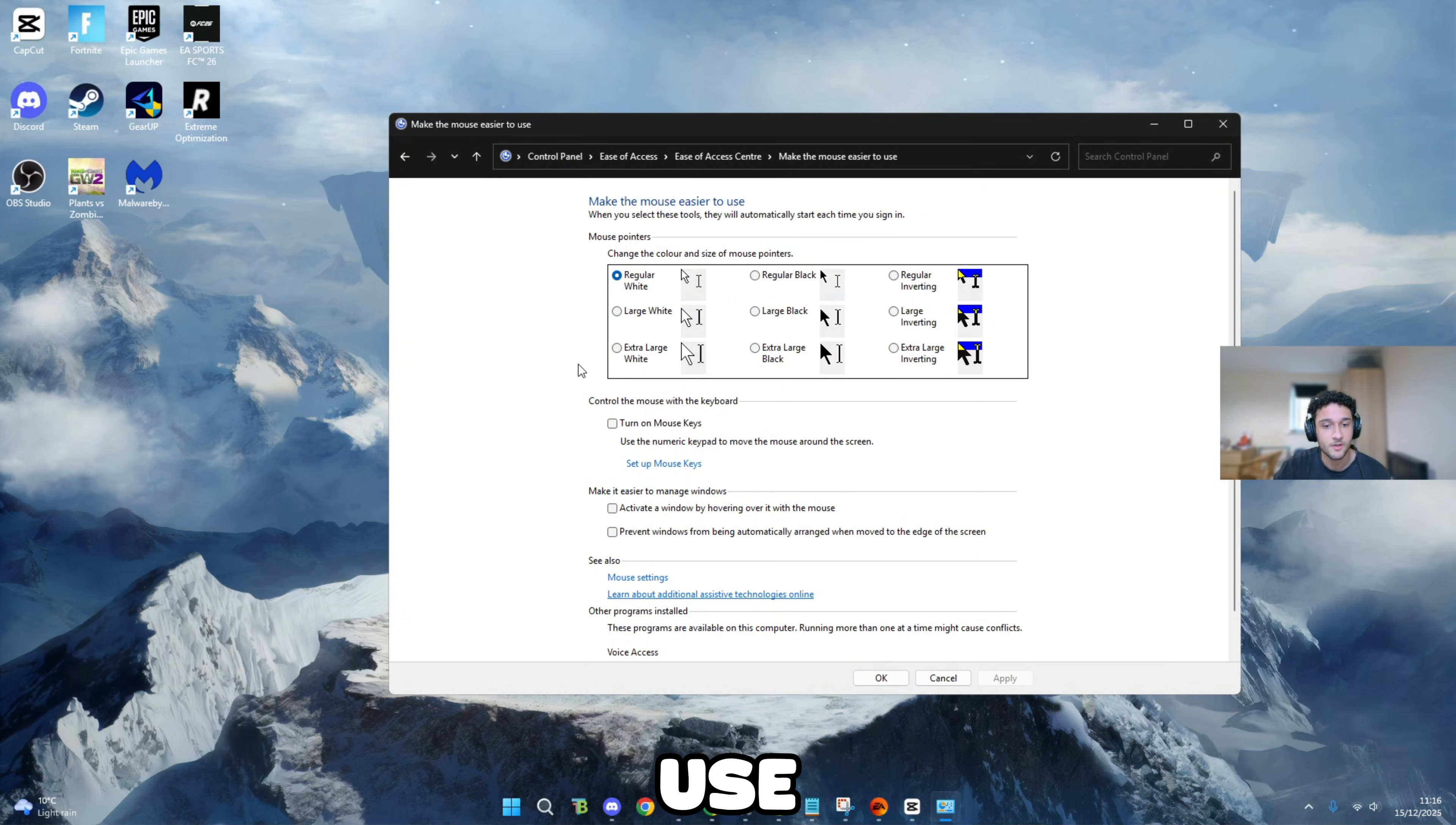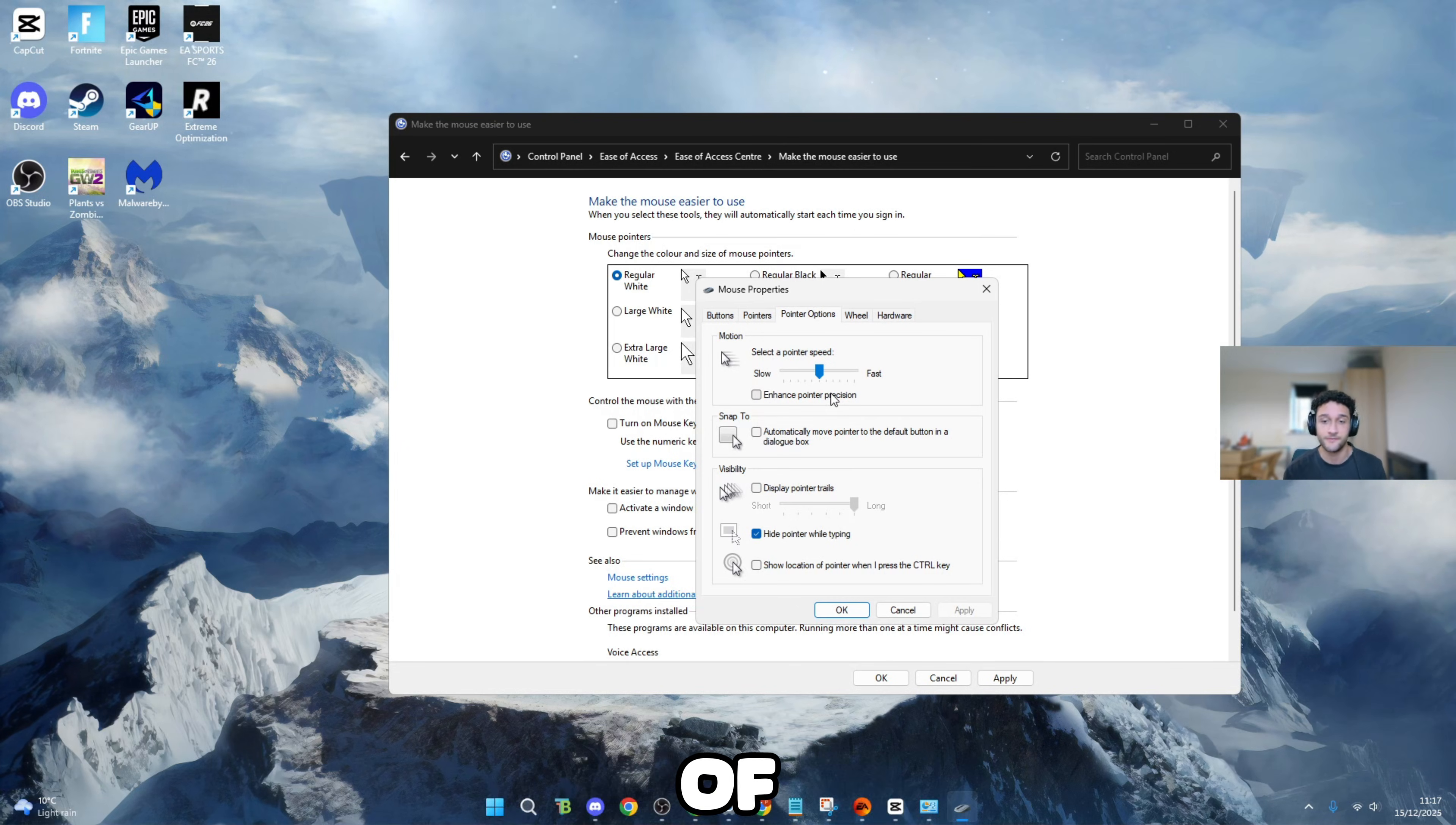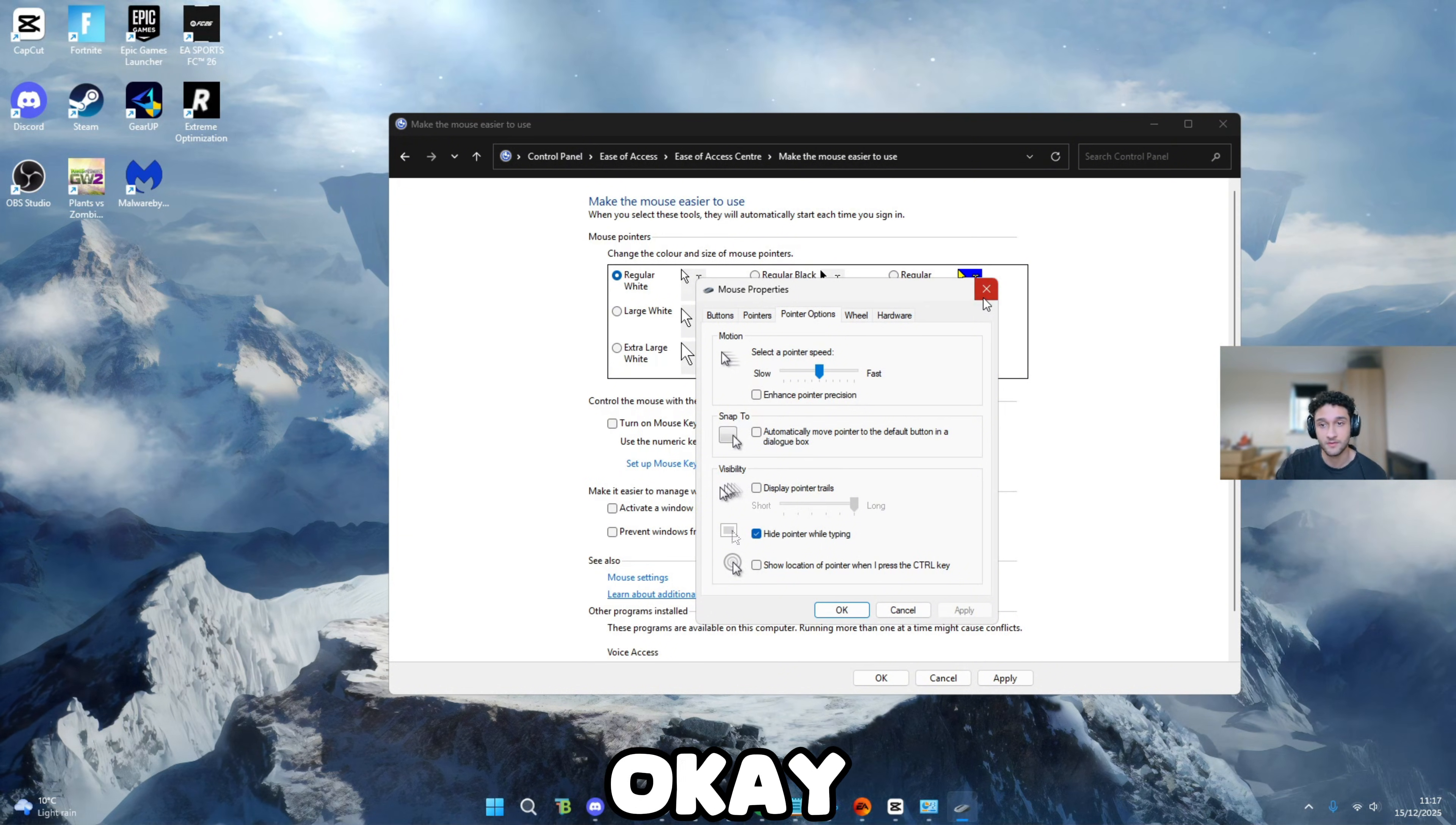Then go back to ease of access center, make the mouse easier to use. Once we're back on here, see also mouse settings. Click onto that. Then go to pointer options. Select a pointer speed. Make sure this is exactly where it is. Don't mess with this whatsoever. Enhance pointer precision - this is mouse acceleration. I'm sure most of you already have this off. Make sure this is definitely off. Snap to as well, make sure this is off. Visibility, make sure this is off. Hide pointer while typing, definitely make sure that's on. Show location of pointer, make sure that's off as well. Make sure you press apply, press OK.